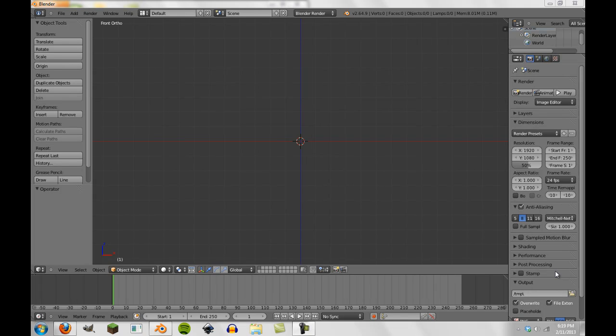Alright, hey guys and welcome to another Blender tutorial. Today we're going to be talking about Dynamic Paint. Dynamic Paint's been in the Blender trunk for a little bit and it allows us to do some really cool things.